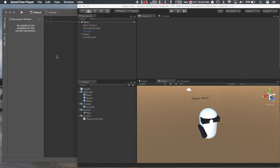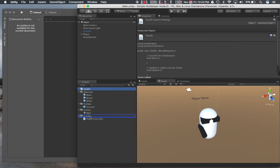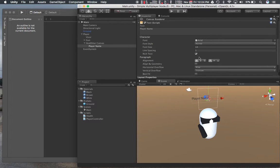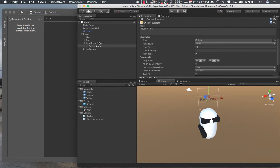Alright, let's continue where we left off. The first thing I want to do is move this to scripts as well, and I'm going to center the player name. Actually, it should be fine. Then the next thing, I think we wanted to add a slider.